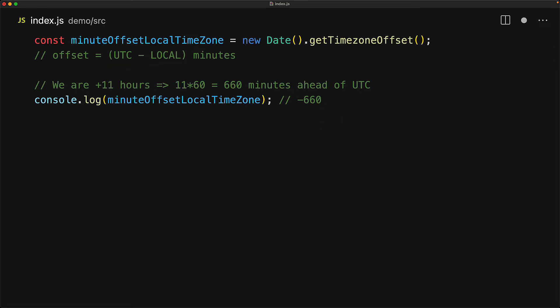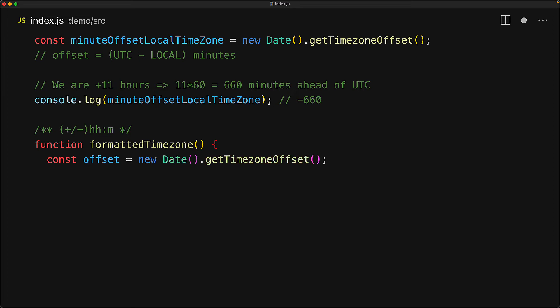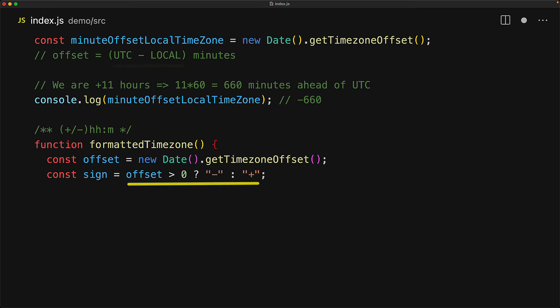Use this value however you see fit. For example, let's just create a formatting function that displays the current timezone in plus or minus hh:mm. We start off by creating a new date object and capturing the result of getTimezone offset. If the offset is greater than zero, it means that local is less than UTC and therefore we will use minus, otherwise we will use the plus sign.